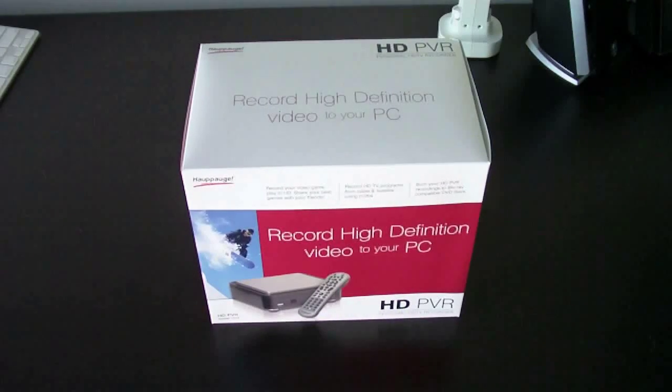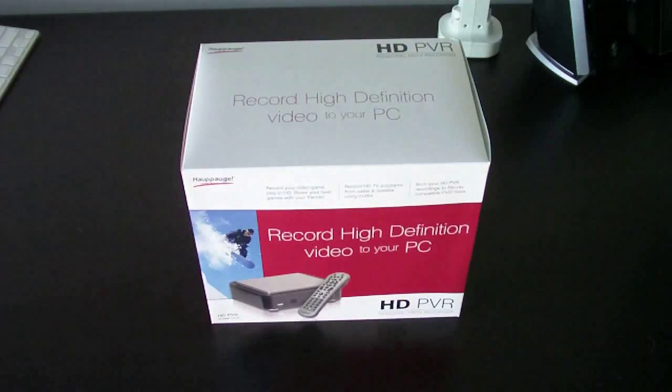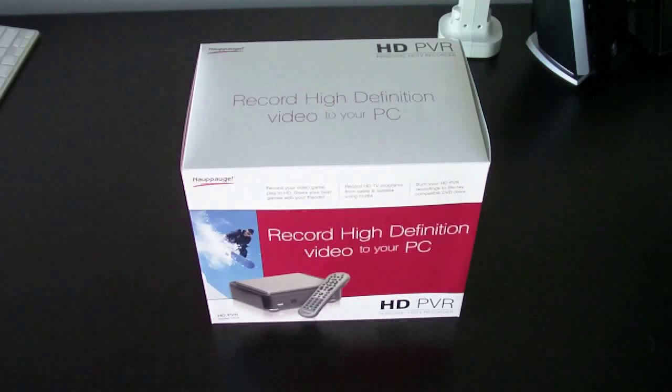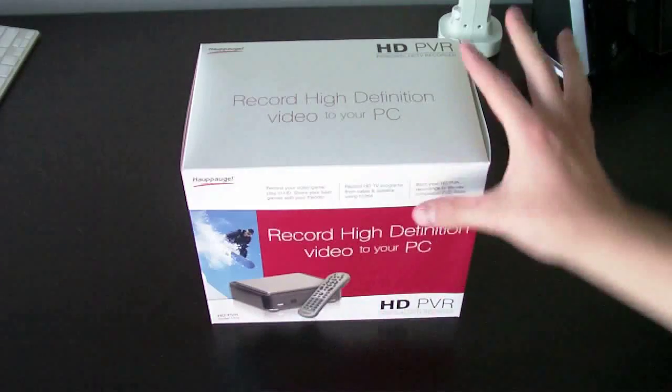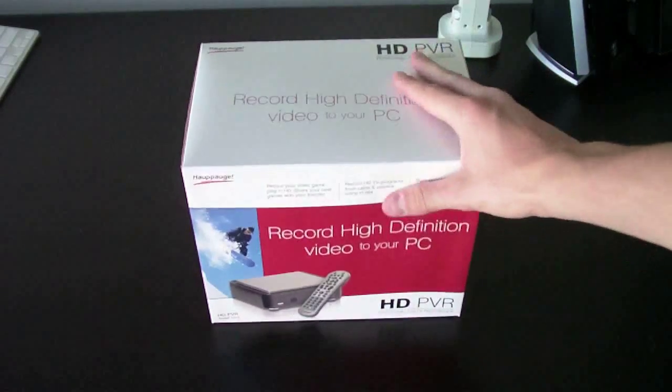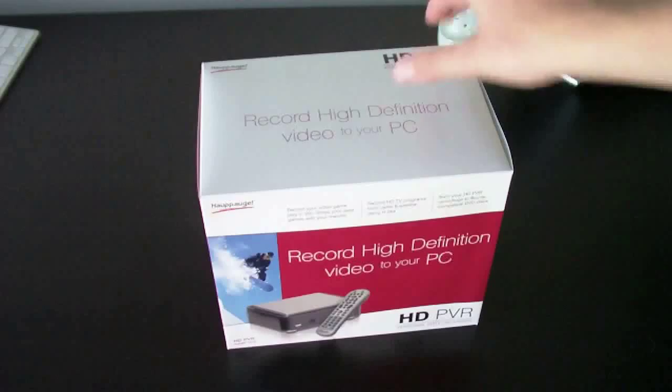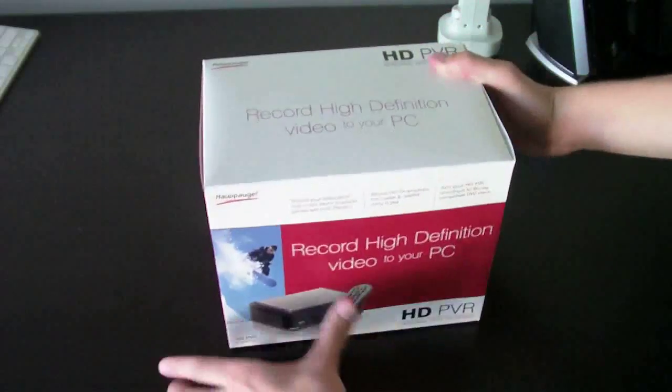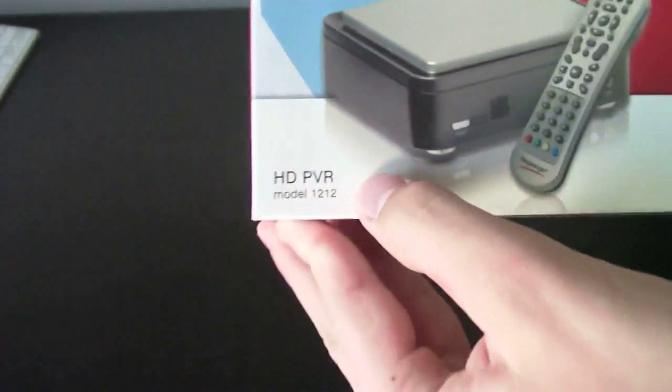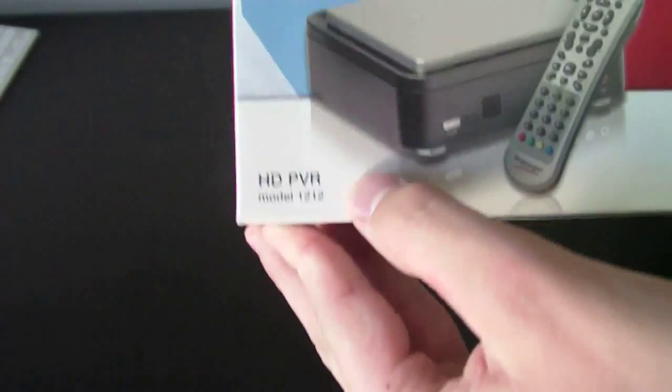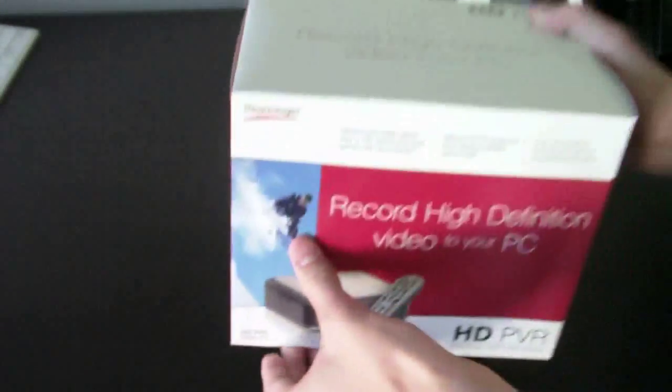Hello, today I'm going to be unboxing the Hauppauge HD PVR. This is model 1212. As indicated, it says HD PVR model 1212.